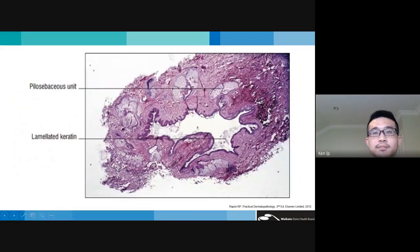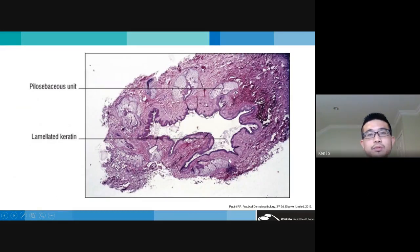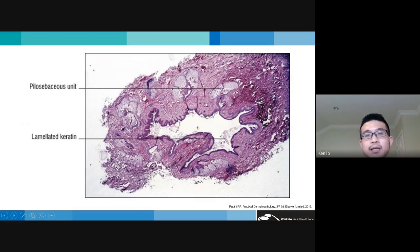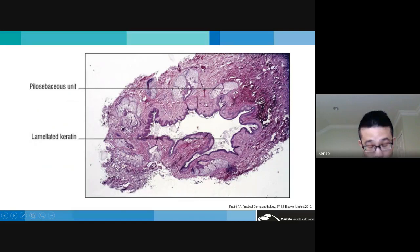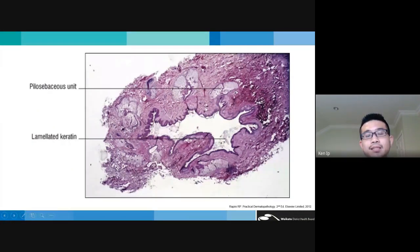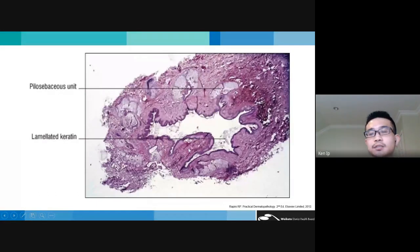Histologically, dermoid cysts have a stratified squamous epithelium lining the cyst wall, but distinguishing features include associated pilosebaceous units, laminated keratin within the cyst, and multiple hair follicles opening into the cyst. Compared to steatocystomas — which have associated sebaceous glands but no hair follicles opening into the cyst and usually empty contents — dermoid cysts contain these additional follicular elements.